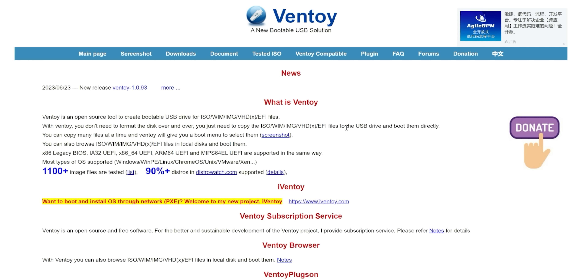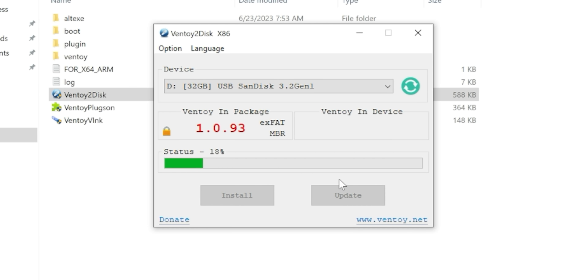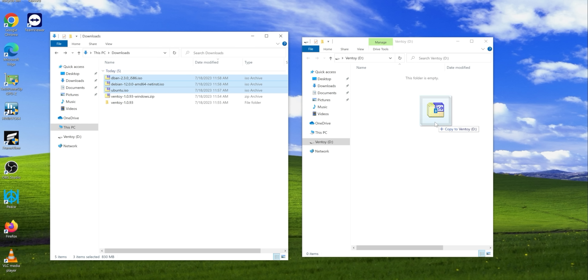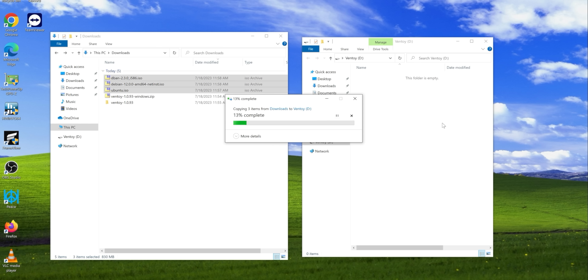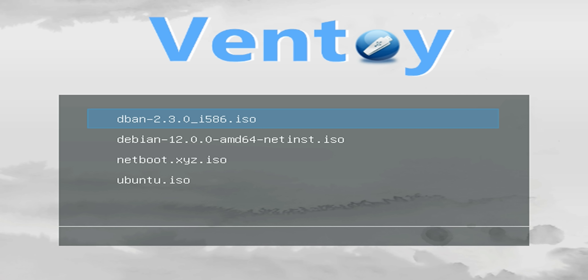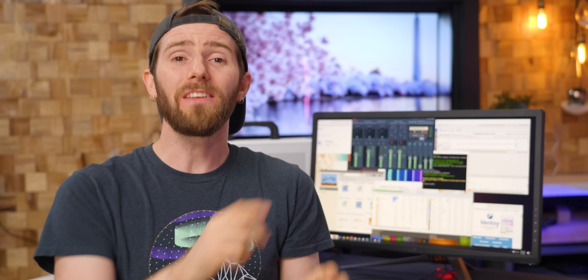Speaking of losing track of things, we've all been there looking for that bootable thumb drive with that ISO on it. Well, no more. While it's long been possible to have multiple bootable utilities on a single thumbstick, our favorite method these days is Ventoy. After a quick installation to your drive, all you've got to do is copy any ISO or disk image file you want, and Ventoy will automatically detect it and add it to a menu at boot — no more manually updating menus or requiring installer software.